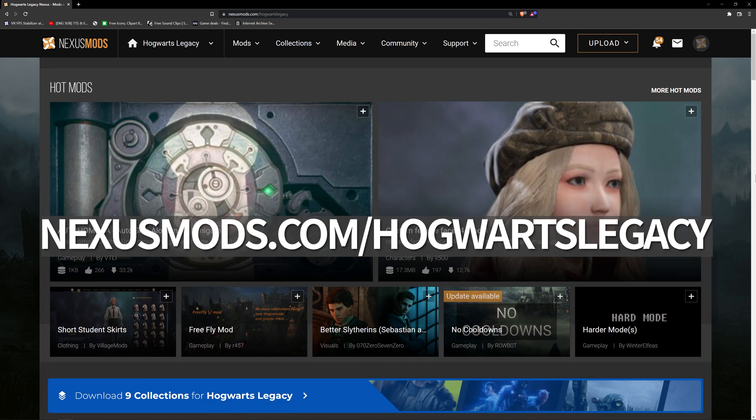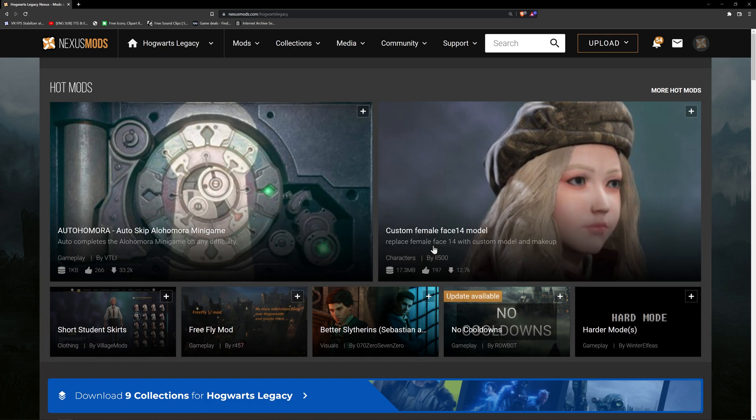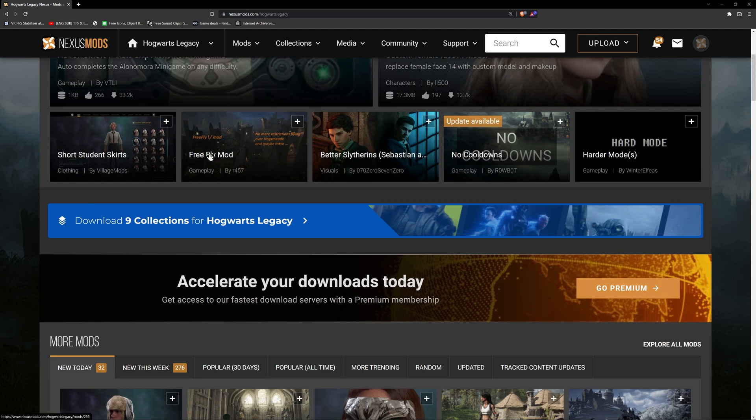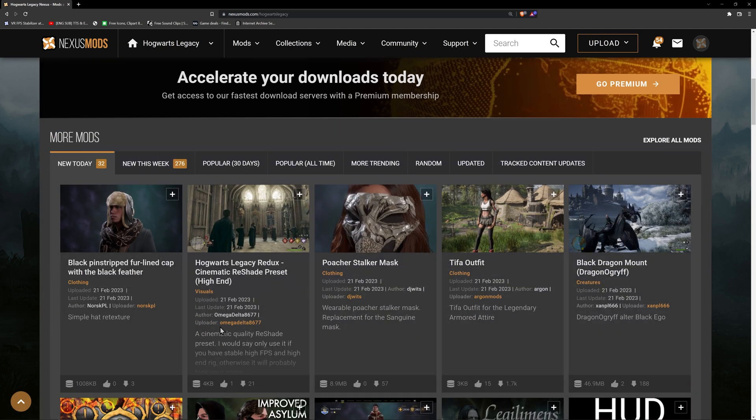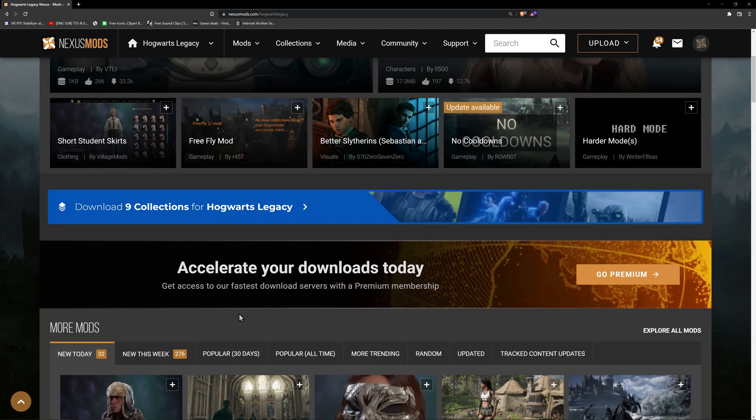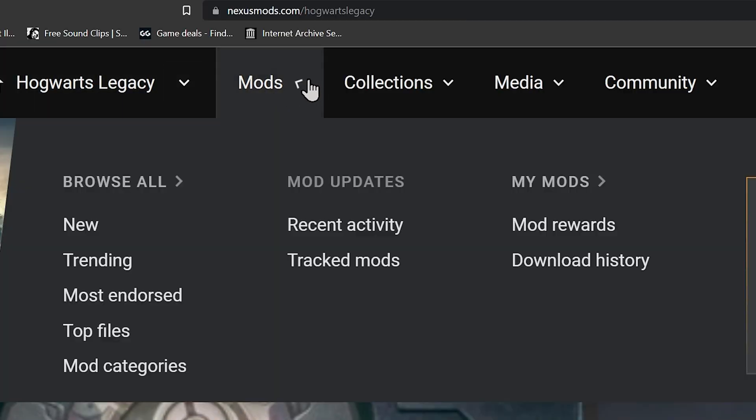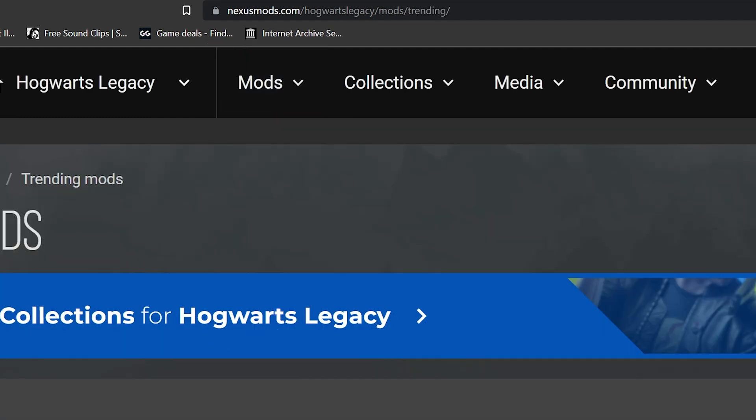If you're familiar with how Nexus Mods works, go ahead and skip to step eight. If you're new to the whole modding scene, it's a good idea to familiarize yourself with the layout as pretty much every game's landing page looks like this. You can scroll down to look through popular mods or under the mods tab, look for specific types of mods like in mod categories or to see what is most endorsed or most downloaded.